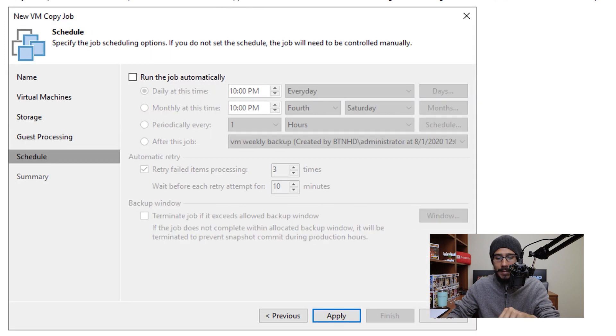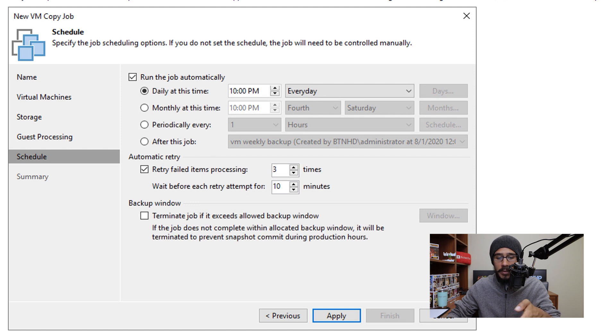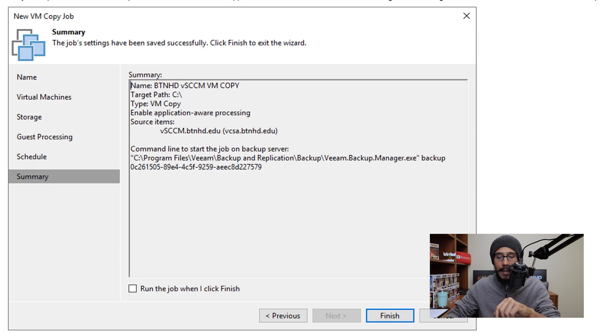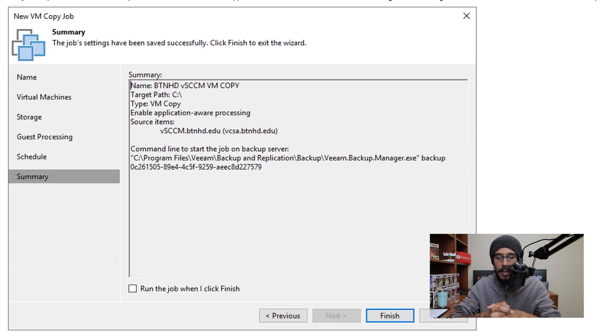Click on Next. From here, you're able to schedule the job. So if you check 'Run the job automatically,' you're able to configure it the way you want it within your environment. Once you're done with all that, click on Apply, and then you get a nice little summary.